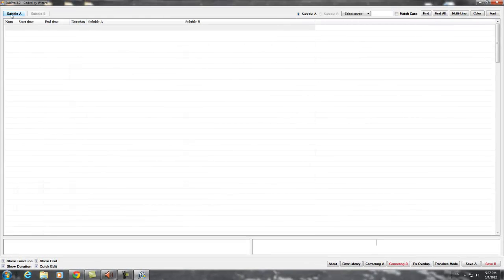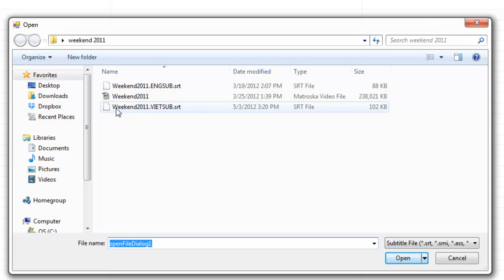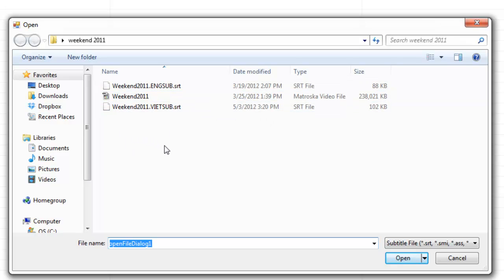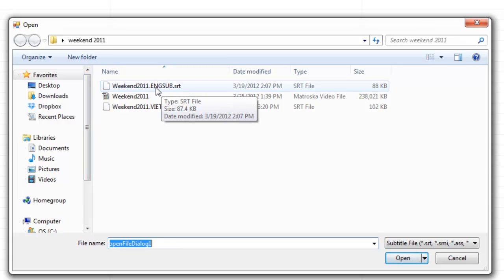Let's click on subtitle A. As you see here, I am doing the movie Weekend and it has subtitle A which is in English.